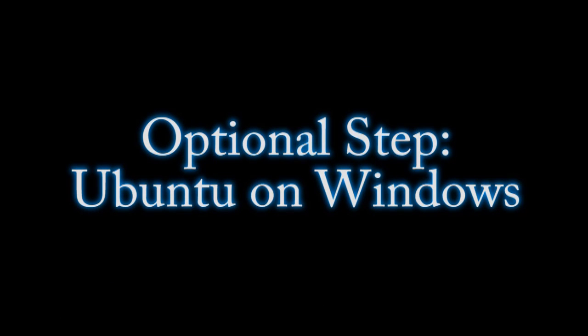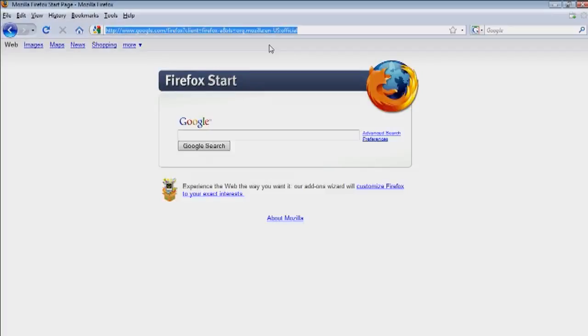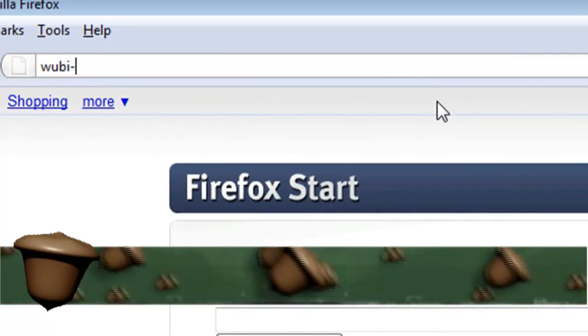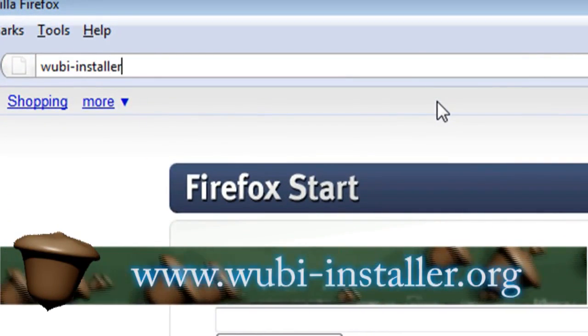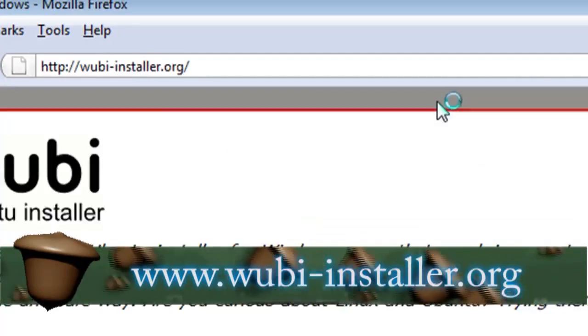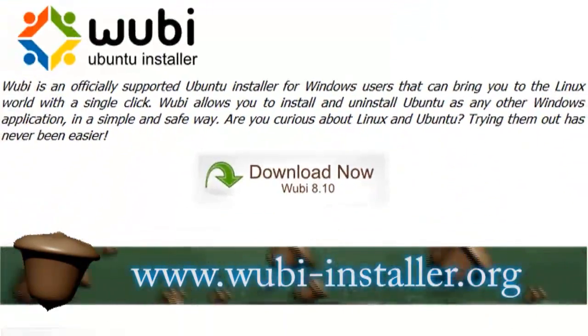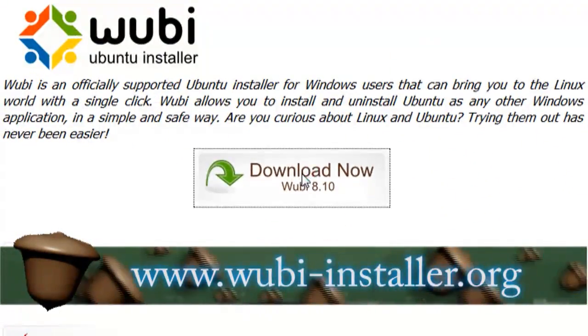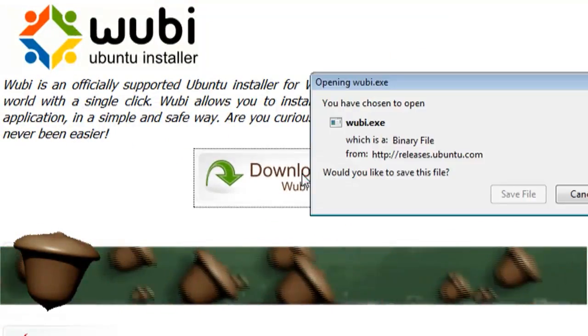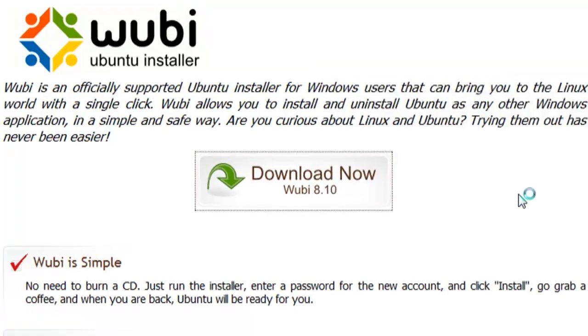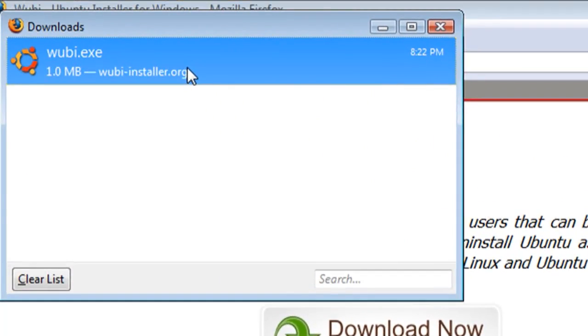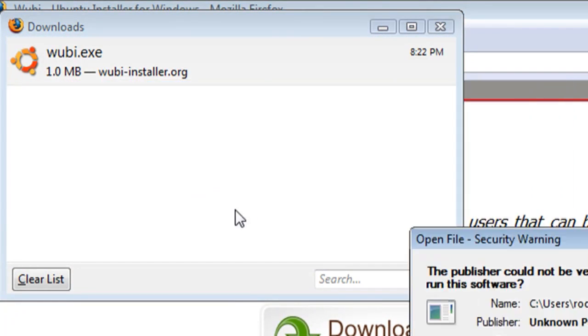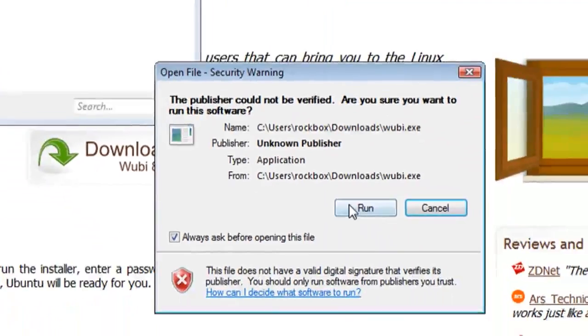If you're running a Windows environment and you want to install Ubuntu Linux as a dual boot, there's an easy way to do that if you go to wubi-installer.org. Wubi is an application that installs Ubuntu as a program within Windows so that you can add and remove it just like any other program.